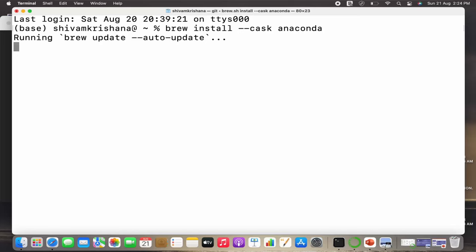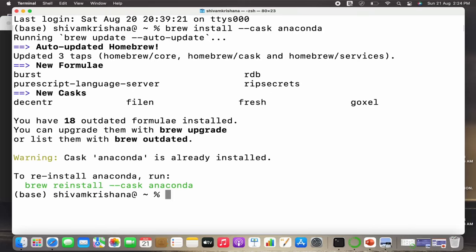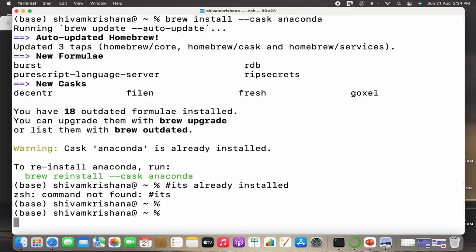Running Brew auto-update. It has updated and it's showing cask Anaconda is already installed because I have already installed Anaconda.